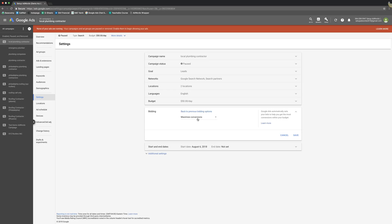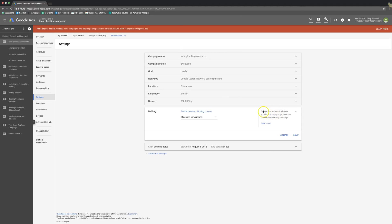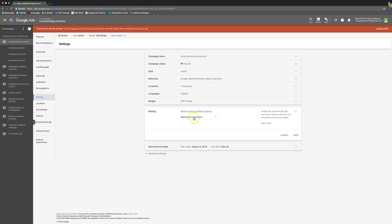So I would never run this strategy without having at least 60 to 90 days of conversion history in the campaign. I don't even think it runs unless you have 30, but I always say to be safe 60 or 90, and then I would try this. So just keep that in mind. Here's the little blurb about it. Google ads automatically sets your bids to help you get the most conversions within your budget.